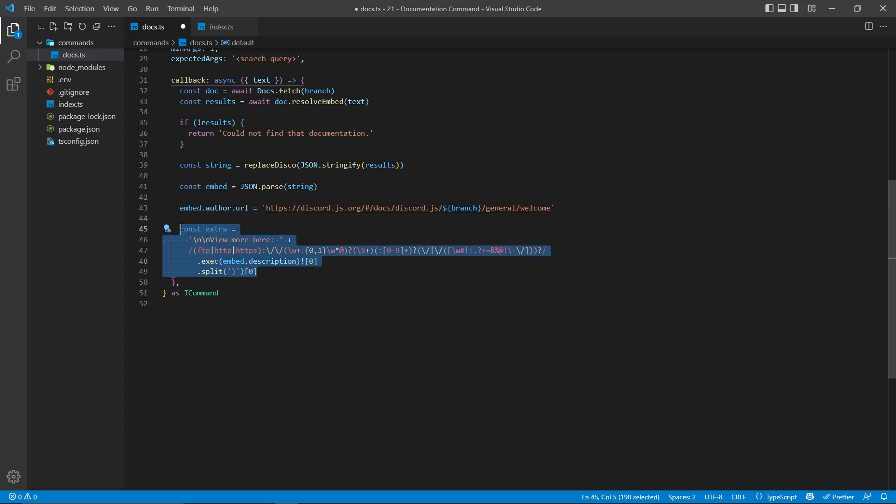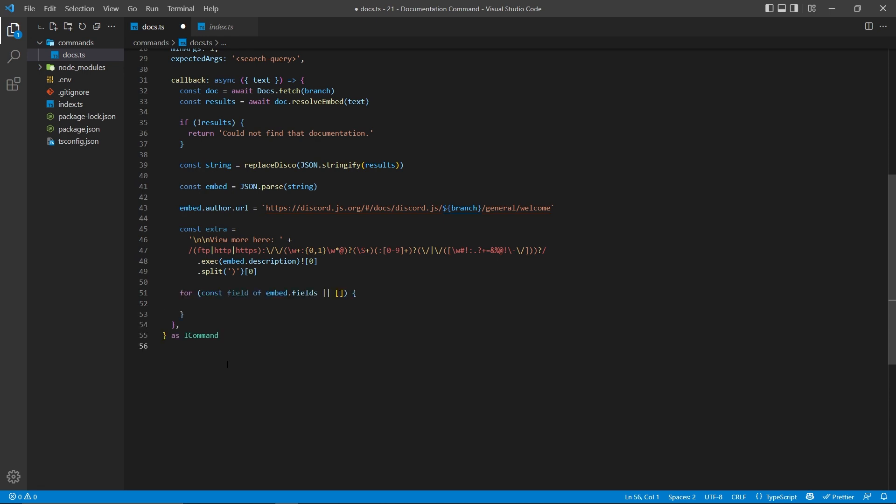So again, this snippet of code here, as well as the regex mentioned before, can be found in the video description, so you can easily copy and paste it. Now afterwards, we're going to loop through every single field, and to make sure this is not going to throw any errors, we're going to have a fallback value here of an empty array.